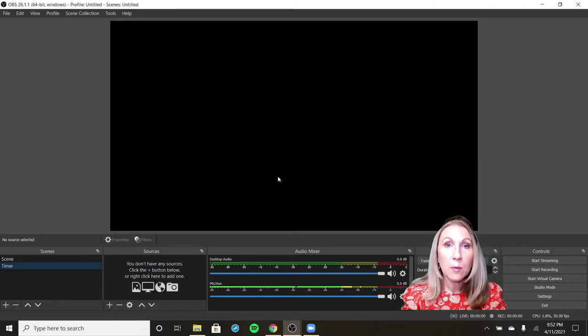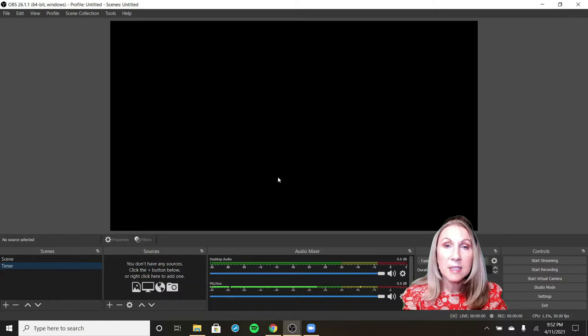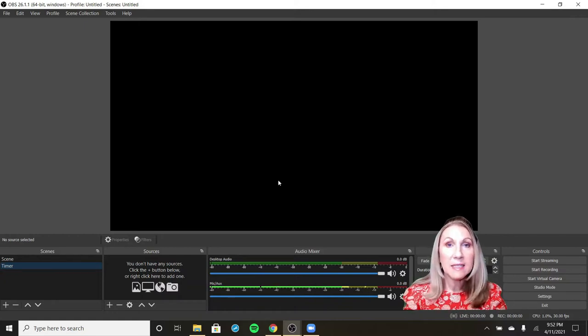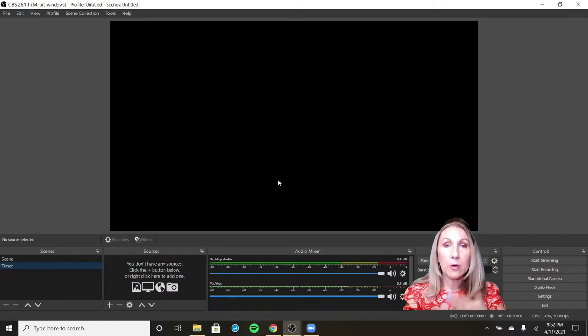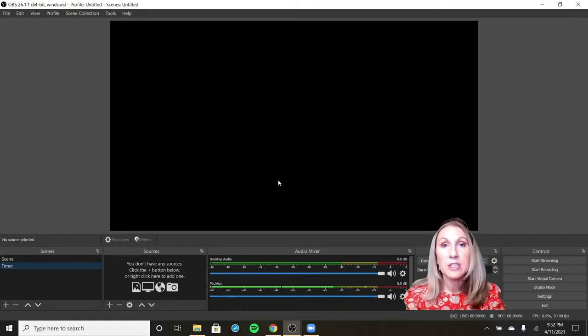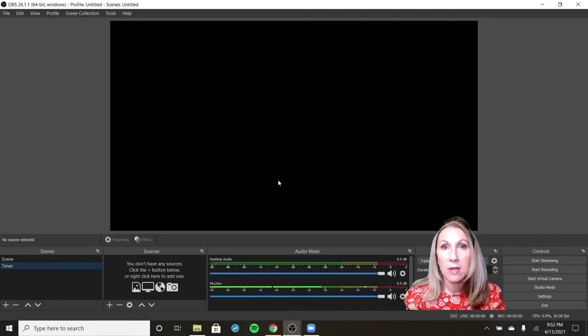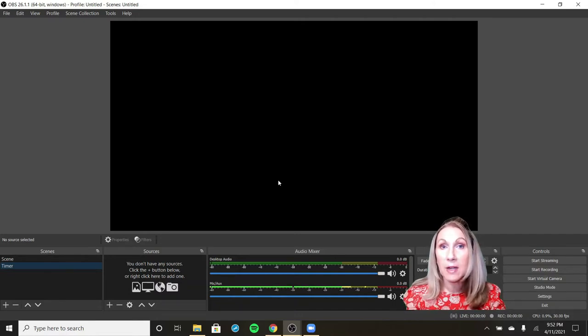The first thing that we need in our scene is a background image because scenes layer things over top of each other. So we want to start with a background image. You need to already have this background image available.